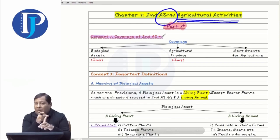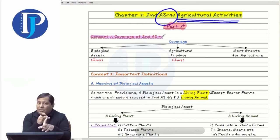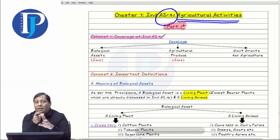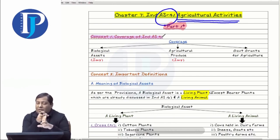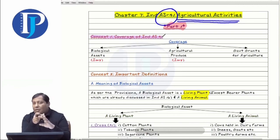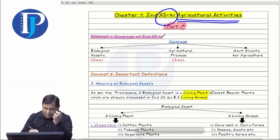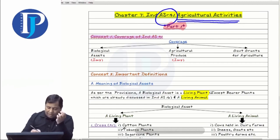First, we wrote down the name of biological assets. Then we noted the name of agricultural produce, and then we wrote government grants for agriculture. These were the three main headings discussed in Index 41: what are biological assets and how is their accounting and valuation done, what is agricultural produce and how is its accounting done, and how is the accounting of grants done.